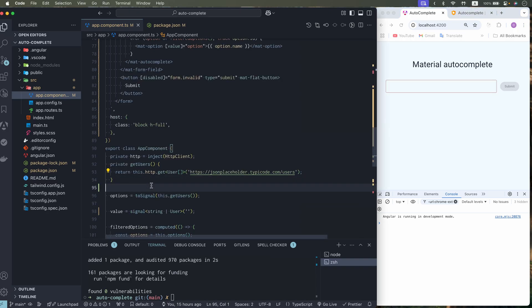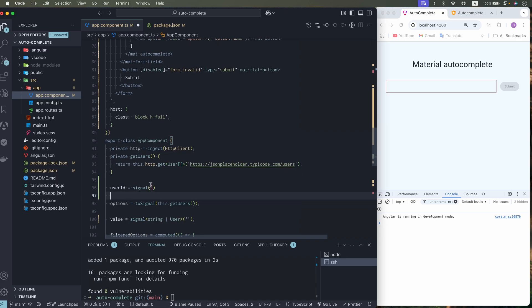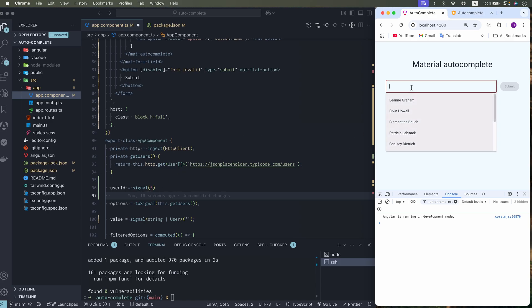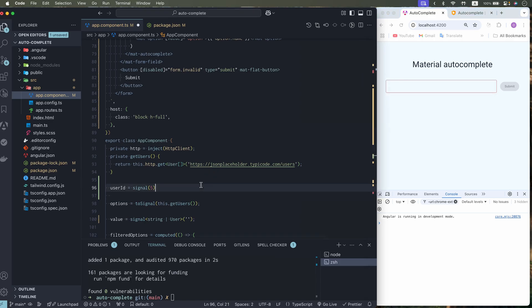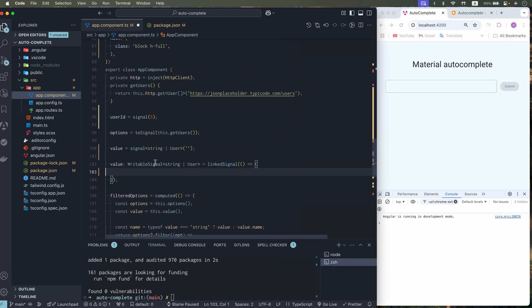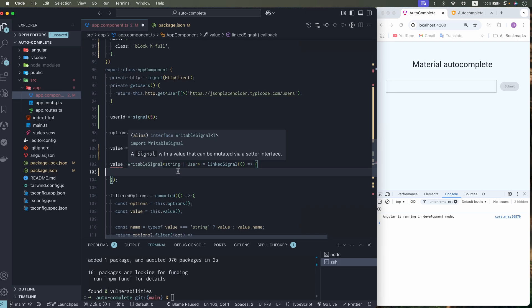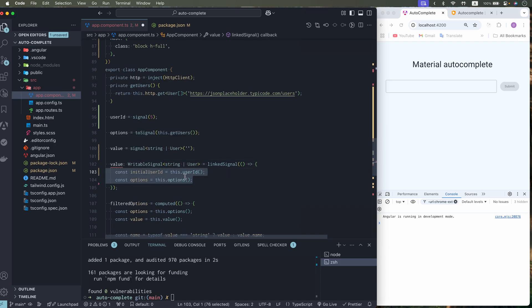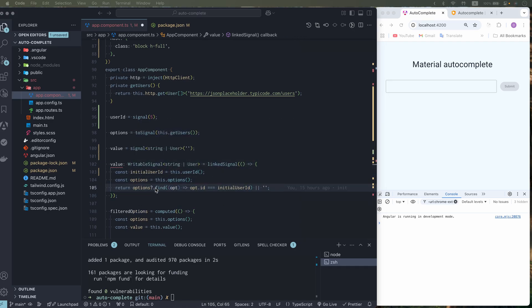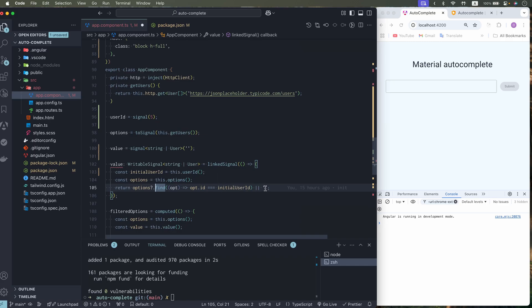But what if we have saved form. And selected user was user number 5. Which is Chelsea. And when we come back on that form. We want to see that user populated in our autocomplete. Let's use linked signal to achieve this. It will be our value. Which is type with string or user. And we have two dependencies. Options and initial user id. And basically we need to find user by user id. And if nothing found. We need to return empty string.